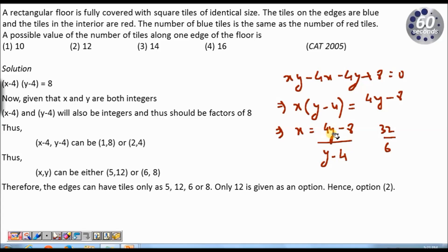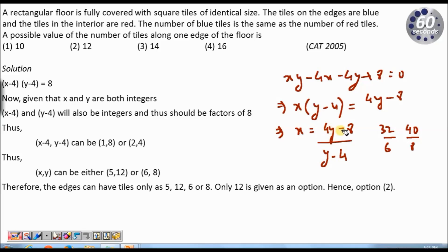If I put Y equals 12, I get 4 times 12 minus 8, that is 40, divided by 12 minus 4, that is 8, which gives me 5 — an integer value. So 12 can be my answer. If I put Y equals 14, I get 56 minus 8, that is 48, divided by 10, and 48 by 10 is definitely not an integer.